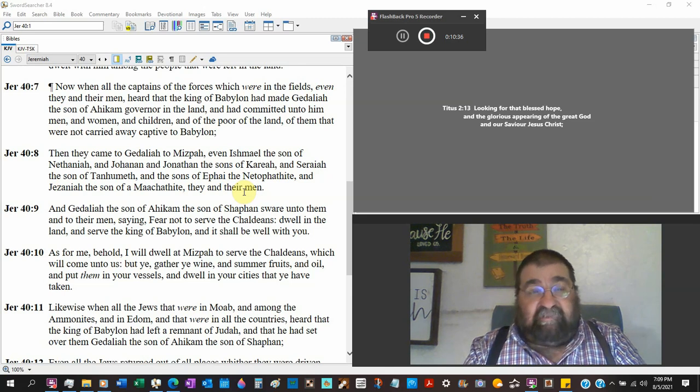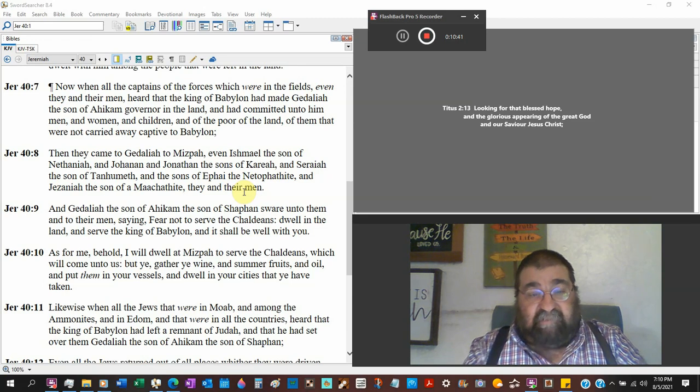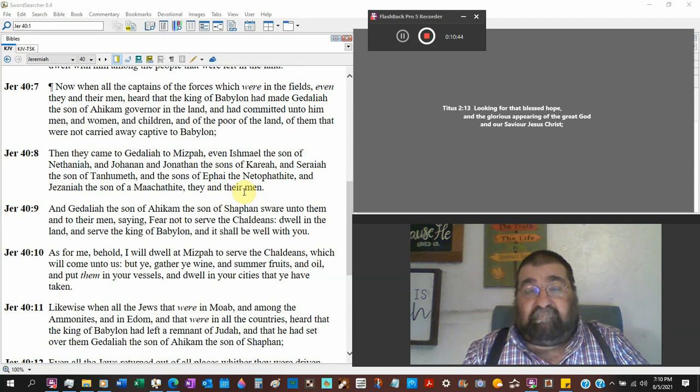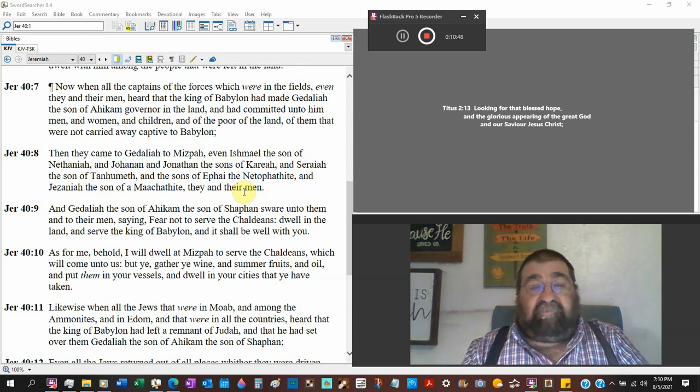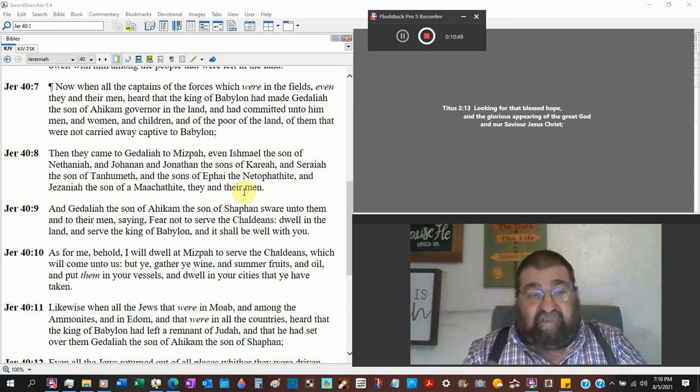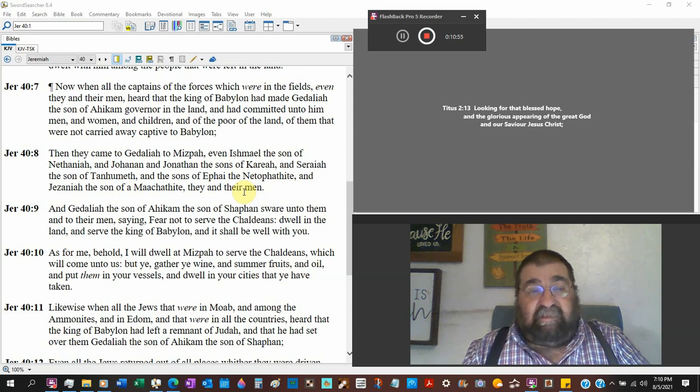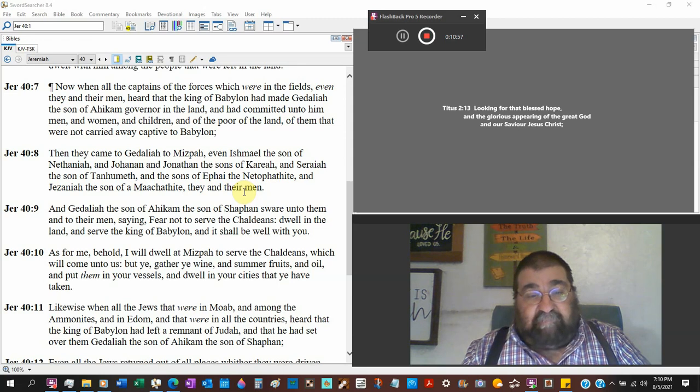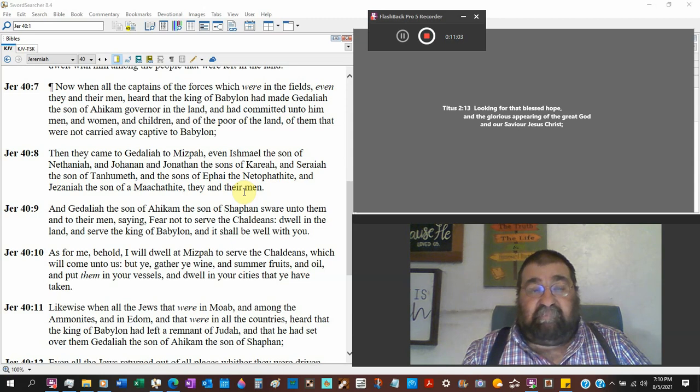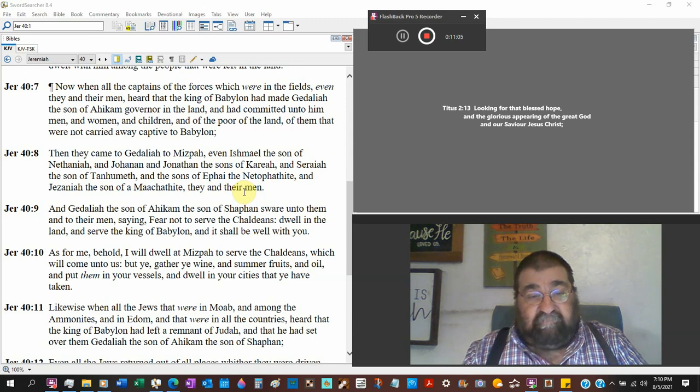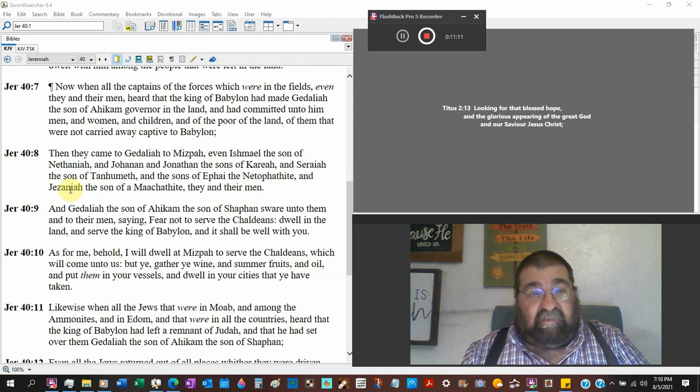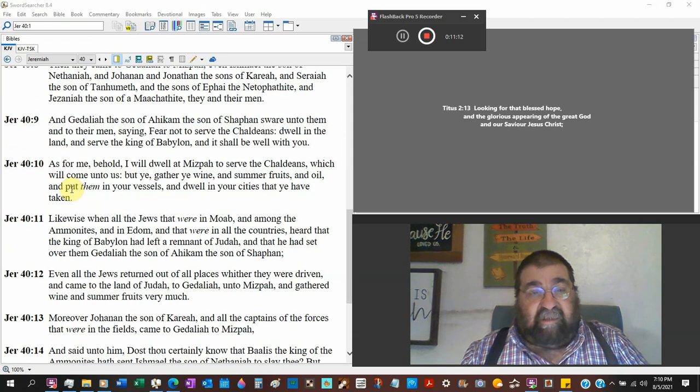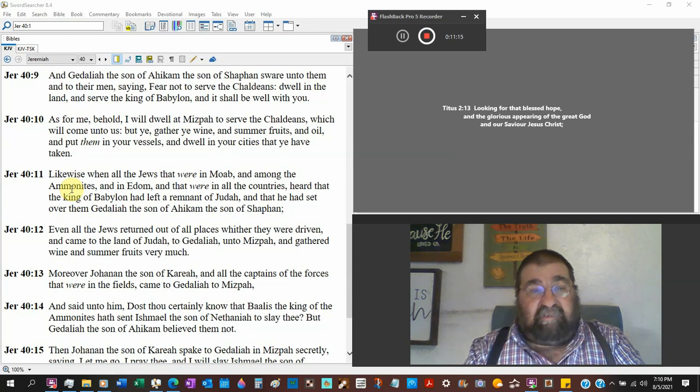And Gedaliah the son of Ahikam the son of Shaphan swear unto them, makes an oath. That means he didn't cuss them out. Makes an oath, I swear to whatever, and to their men. Verse 8, saying fear not to serve the Chaldeans. Dwell in the land and serve the king of Babylon and it shall be well with you. That's exactly what God said. As for me, behold I will dwell in Mizpah to serve the Chaldeans, this would be Gedaliah, which will come unto us.